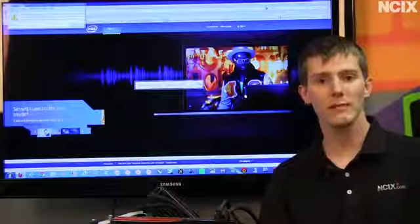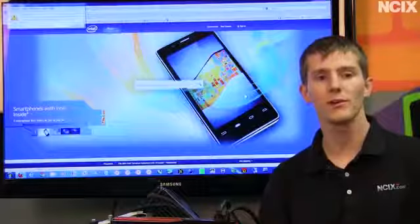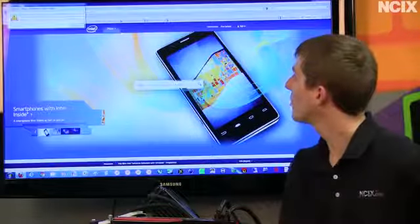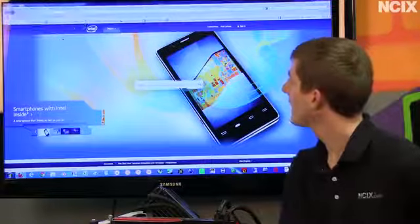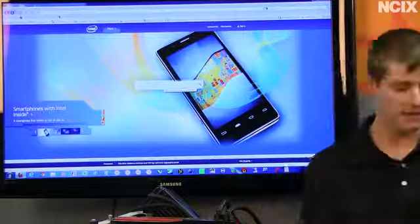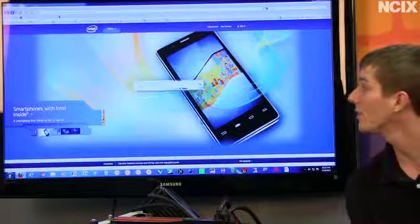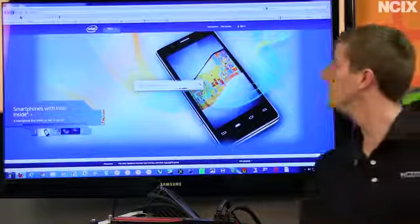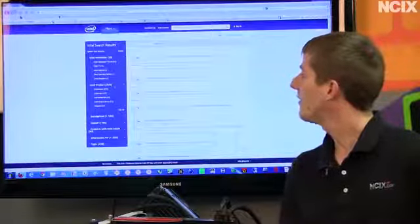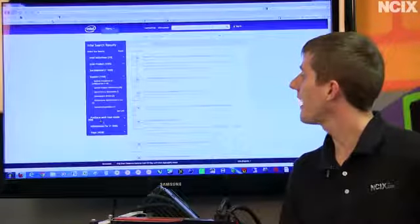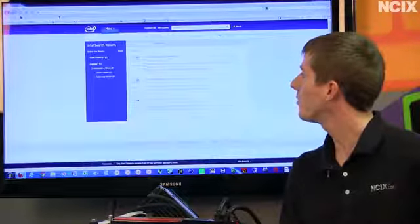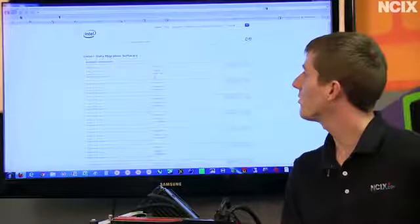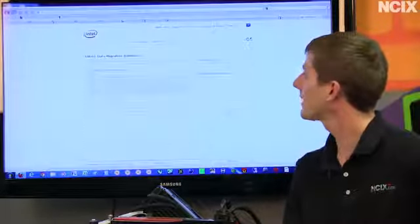To download the data migration software, once you've got your new Intel SSD, go to intel.com. In the 'what can we help you find today' box, put 'data migration software.' Very straightforward. Then go to support and downloads and drivers, and it will be the one at the top. You just download that software, the very top link.